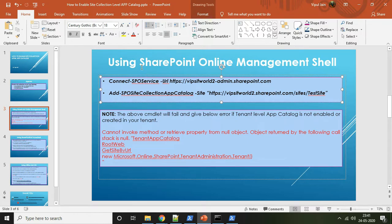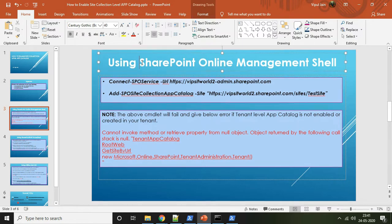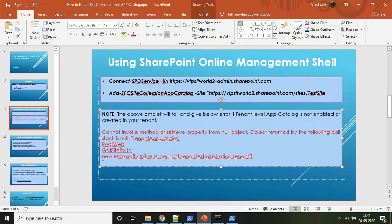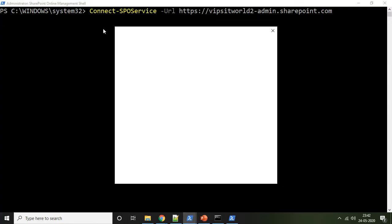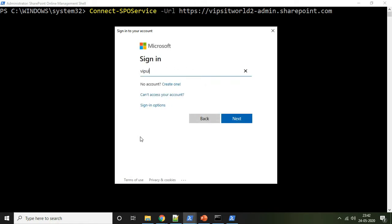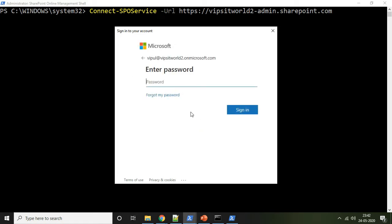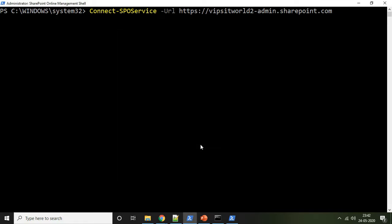Now we will enable the site collection level app catalog using SharePoint Online Management Shell. These cmdlets will only work and not give any error if your tenant level app catalog is already enabled. First, we will connect to SharePoint Online using the cmdlet Connect-SPOService. It will ask for admin credentials — just pass the username and password.